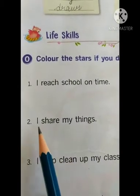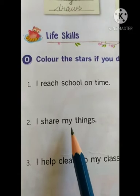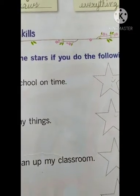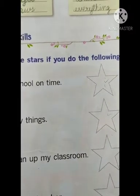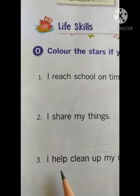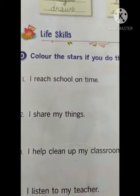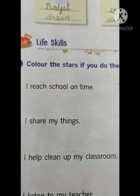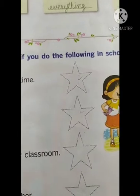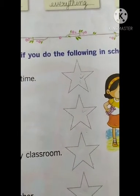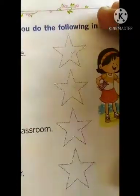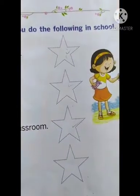I share my things — I-S-H-A-R-E, share, M-Y, my, T-H-I-N-G-S, things. You share your things like pencil, eraser, lunch box in school — you have to colour it. I help clean up my classroom. At least if you are cleaning your bag, then you can colour it. Please colour it, children — your choice, and please do different colours, it will look very nice.